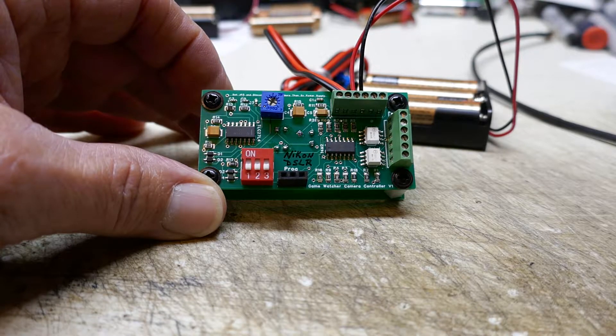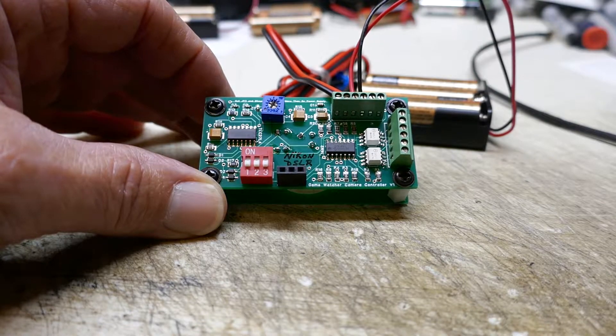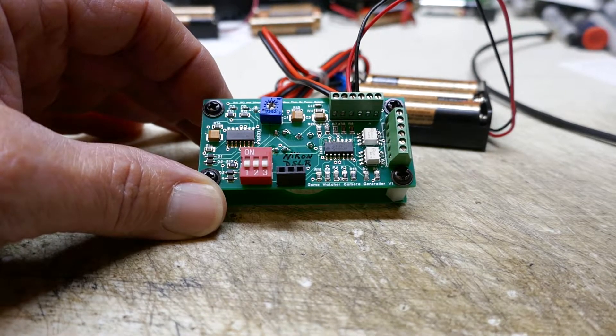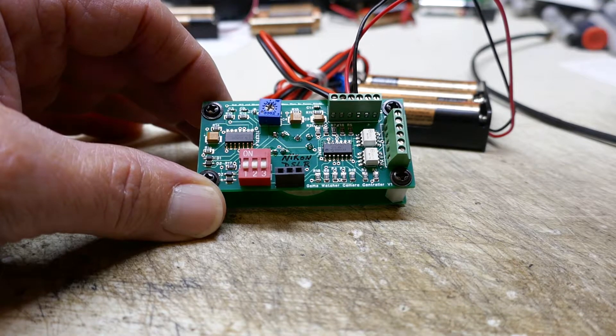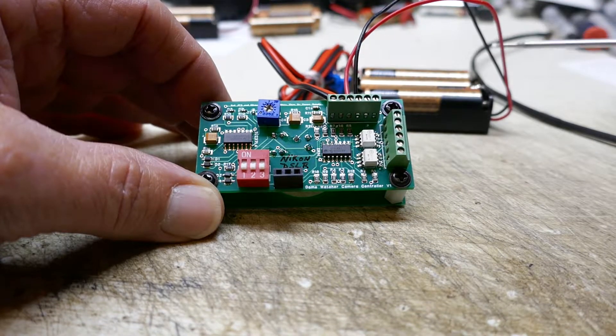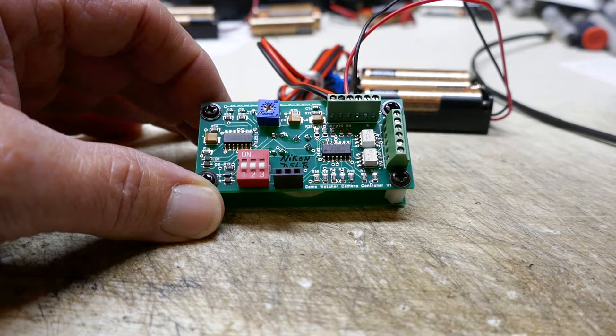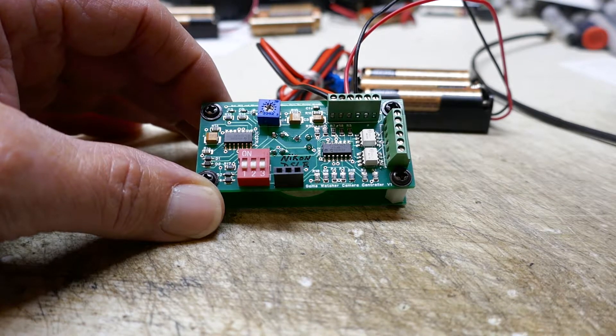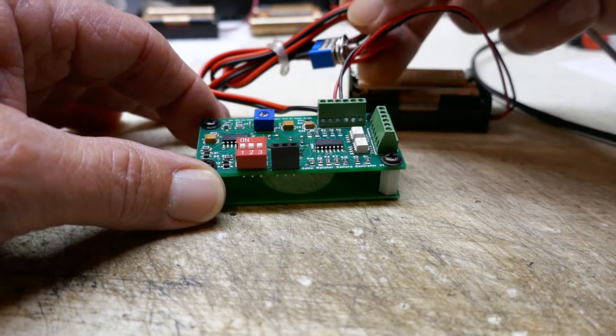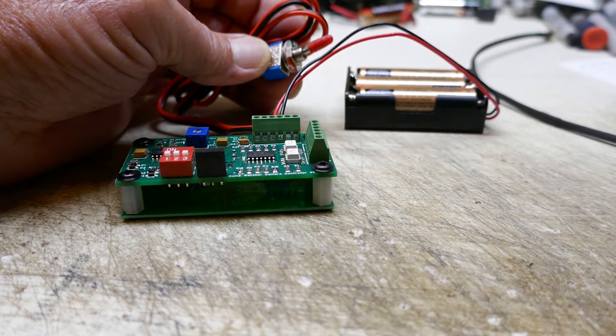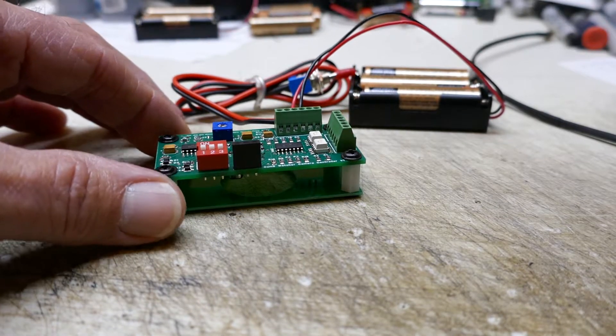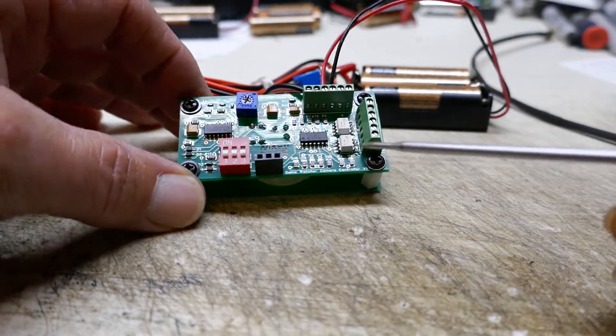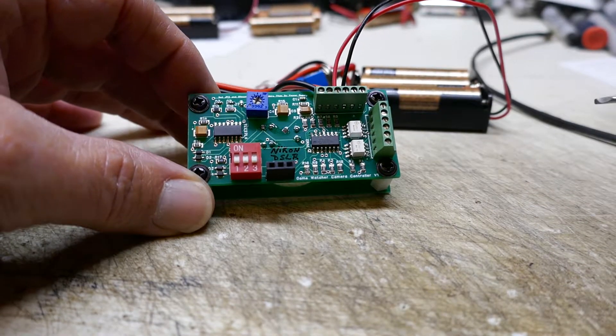This control board, as set up today, is powered by three double-A batteries. It comes with an on and off toggle switch here that you can use to turn the power on to the board. The microchip is a PICAXE 14M2, which is here.